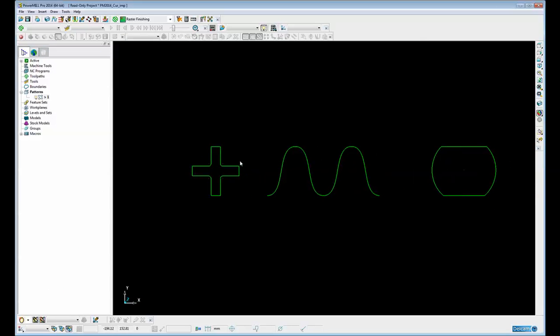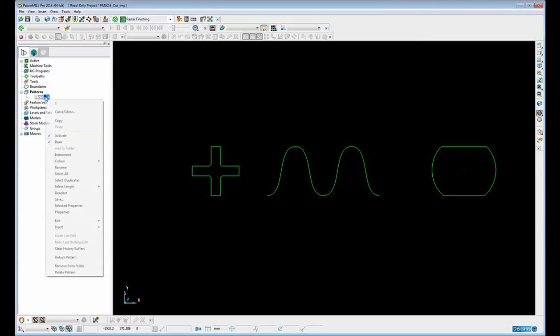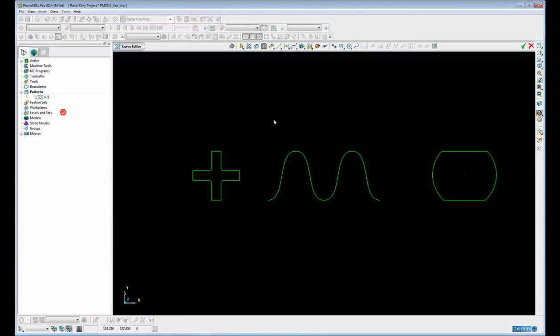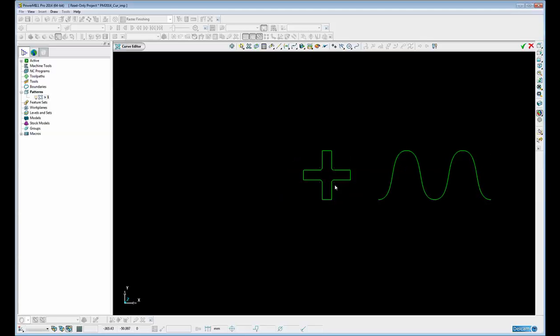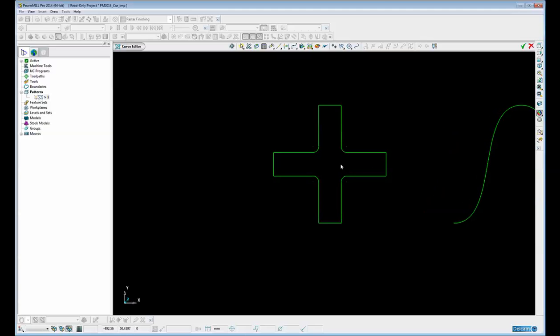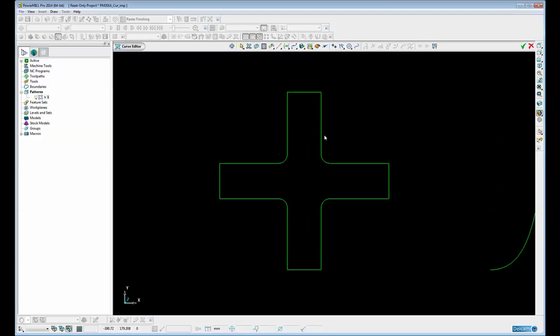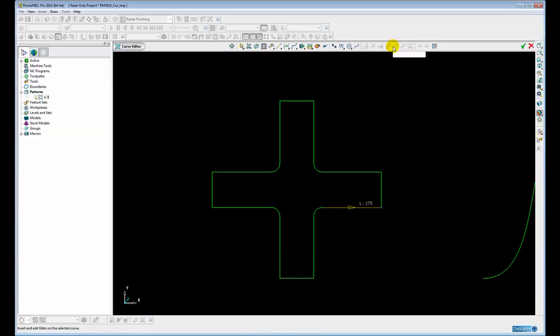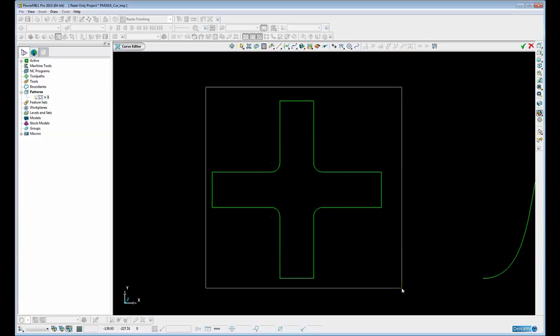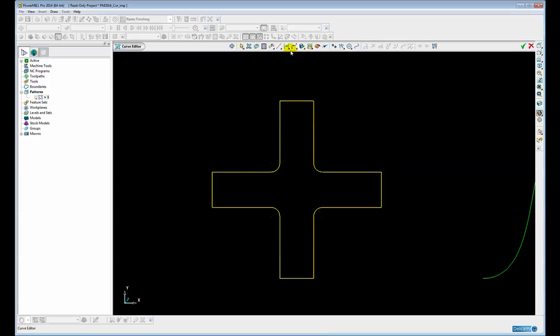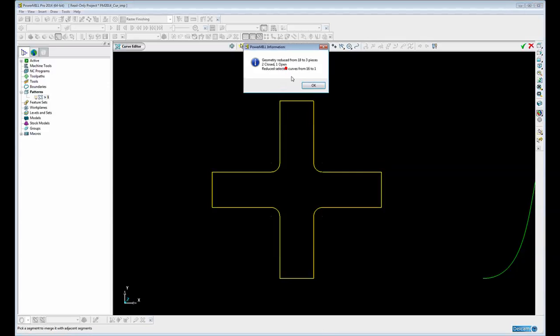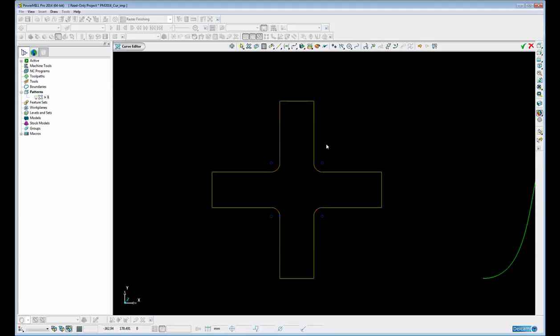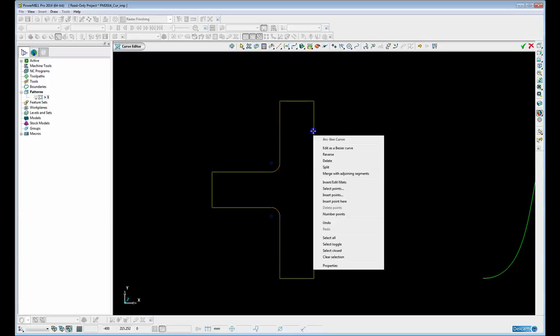Here we have on the screen a single pattern with multiple segments. I'm going to go into the Curve Editor. The first new function we're going to look at is the ability to insert and edit fillets within a composite curve. At the moment this closed profile is actually made up of a series of individual lines and arcs. Before we can insert and edit fillets we need to convert this into a composite curve. We simply select it and merge the selected segments into a single curve made up of arcs and lines.